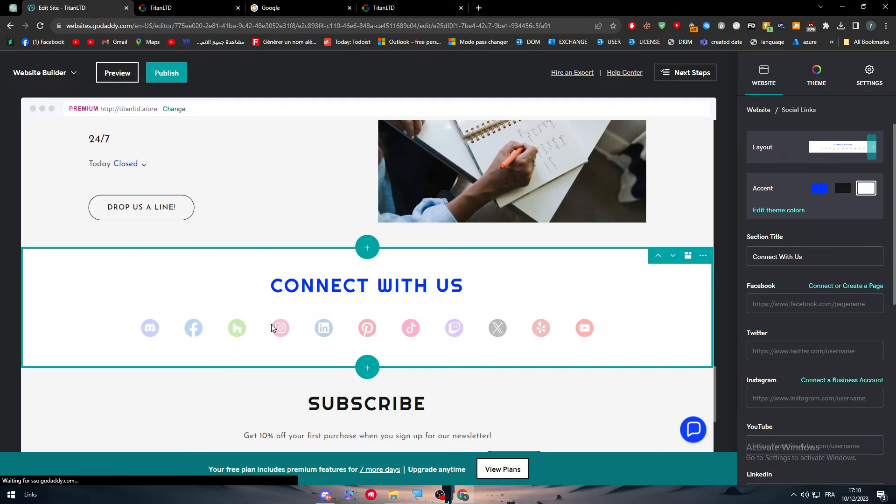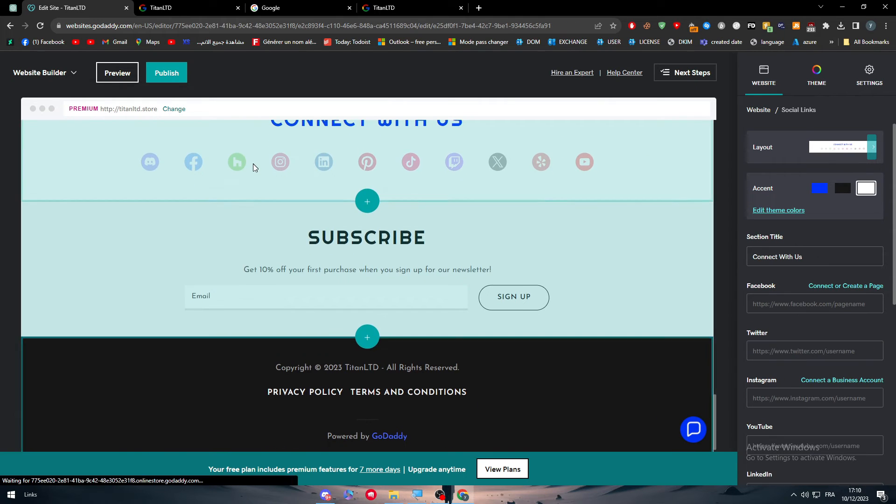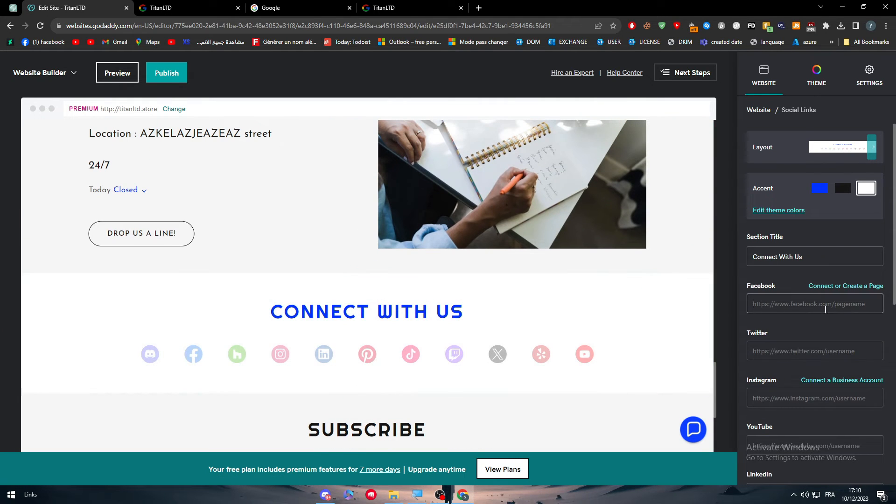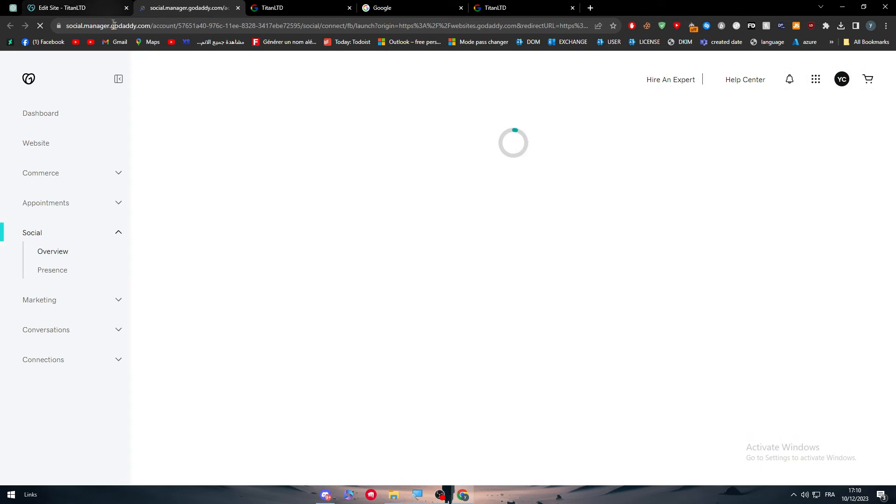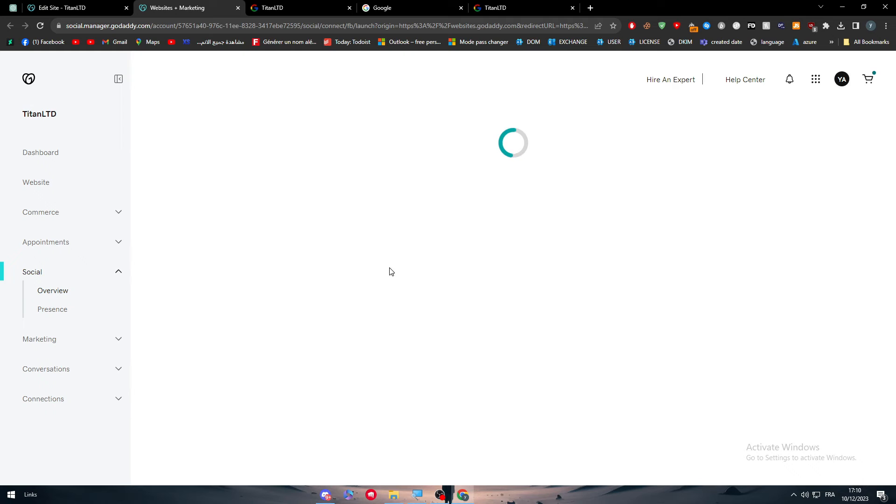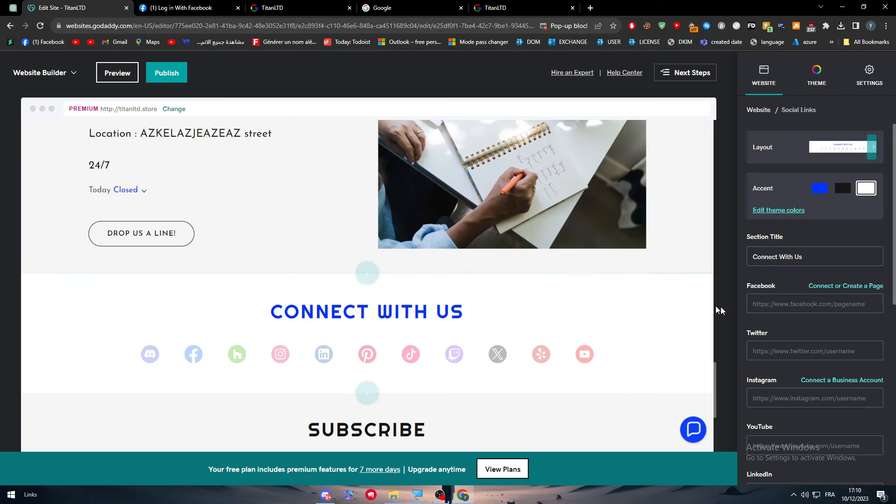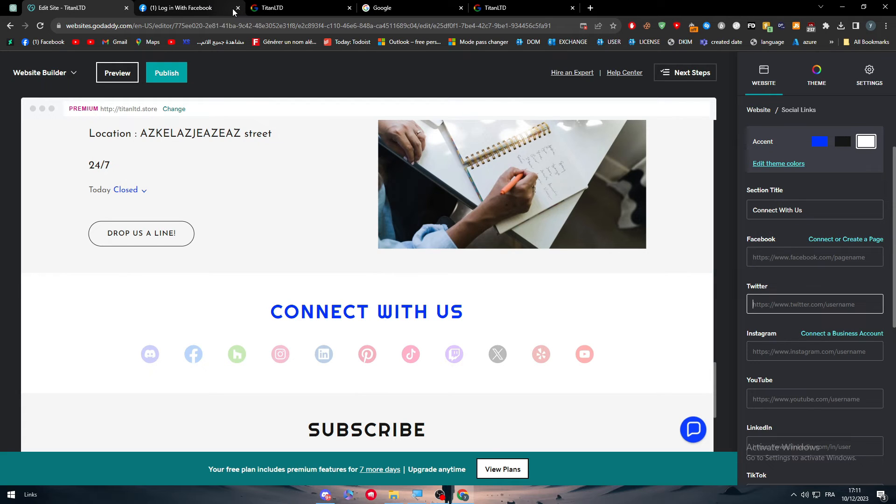For example, this contact us. Here we have it. And here we have the social media links. So let's try to connect or create a page. So here they are going to take us to social manager on GoDaddy, where we can add our social media by connecting it to, for example, our Facebook account. The same goes for our Twitter account, for our Instagram account. So there is a lot of things that is going on.